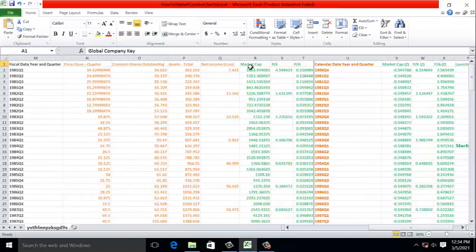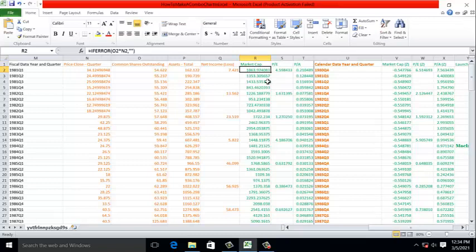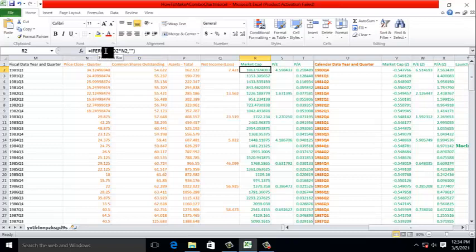For example, the formula for market capitalization is column O, which is common shares outstanding, times N, which is the price. This is the overall market value of the firm. In the formula, you can see the IFERROR function.